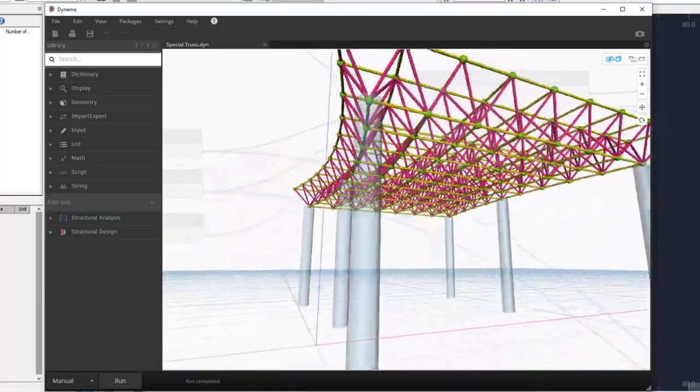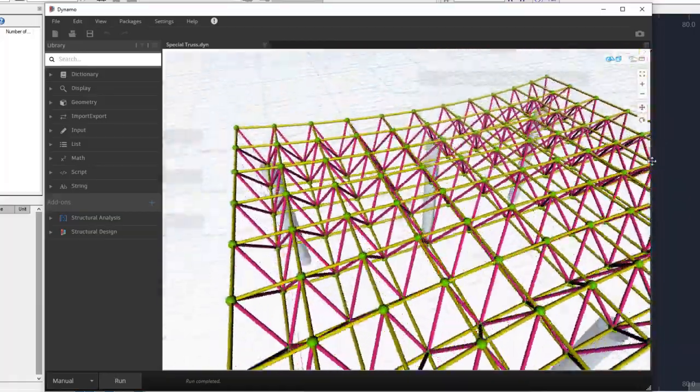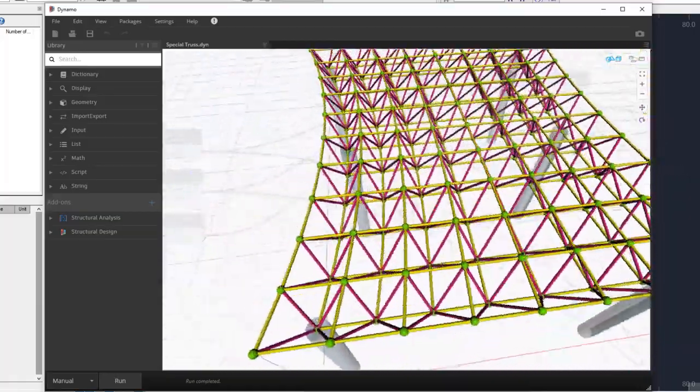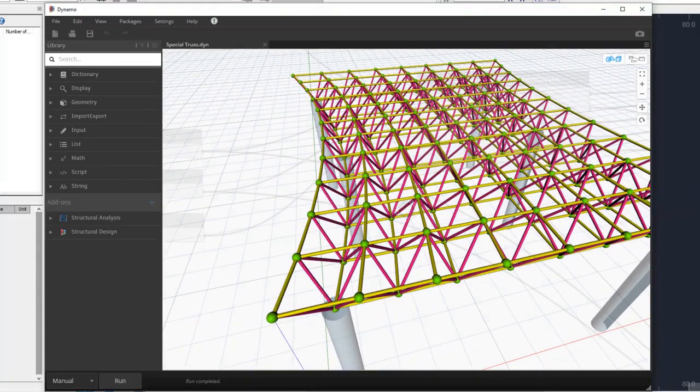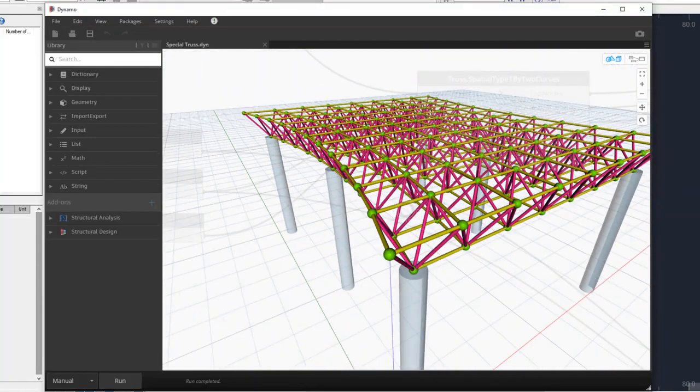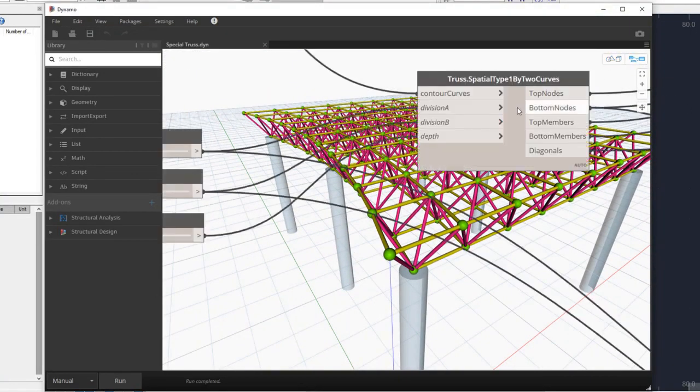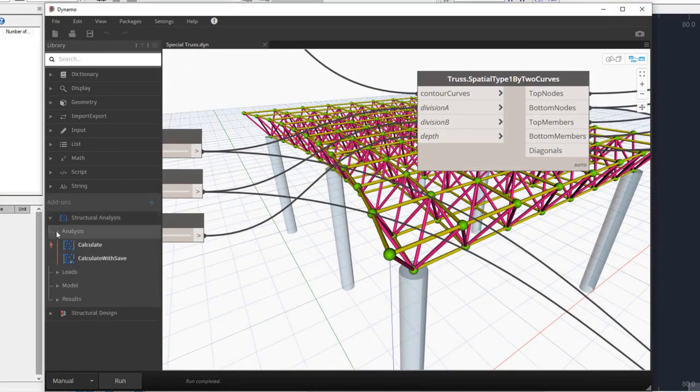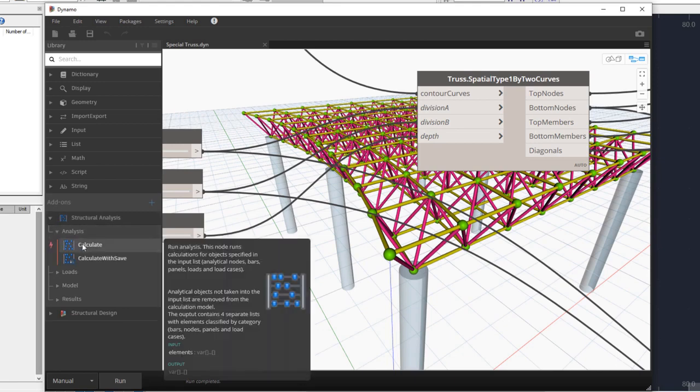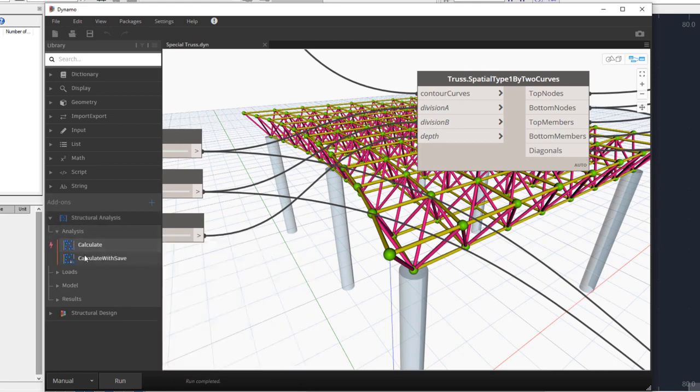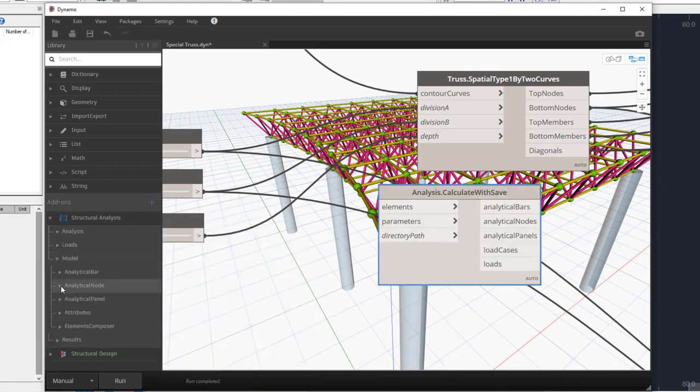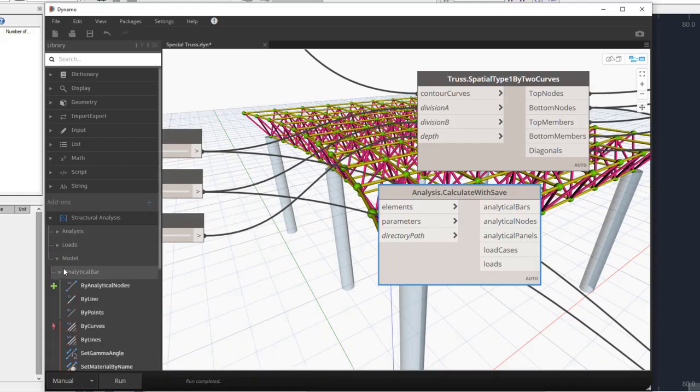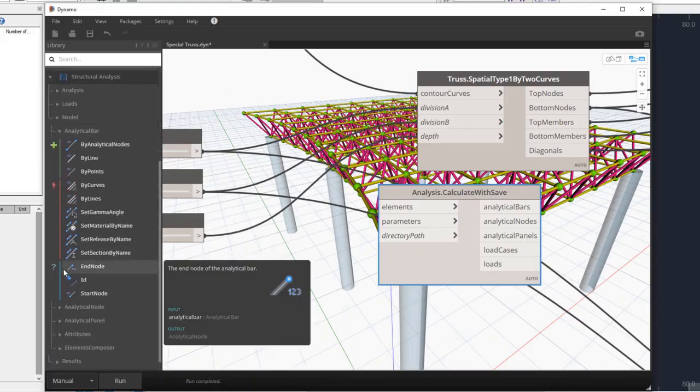Dynamo for Robot Structural Analysis enables the analysis of more design options and more complex structures. The updated Structural Analysis Dynamo package is included with this extension. Some of the package nodes have been updated and the structure of the nodes has been reorganized.